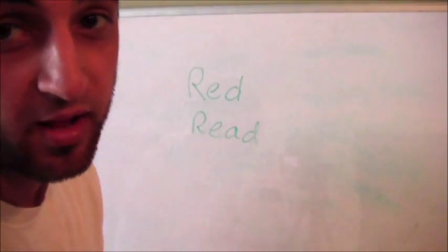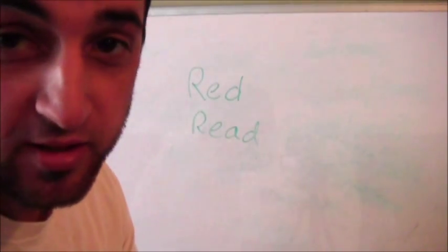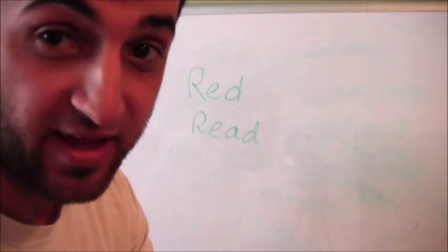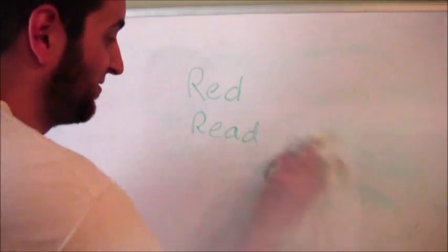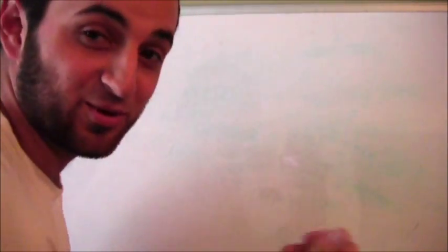I read a book. I read a book that was the color red. How about that? You sure about that? I'm not sure about that one. Let's try it.